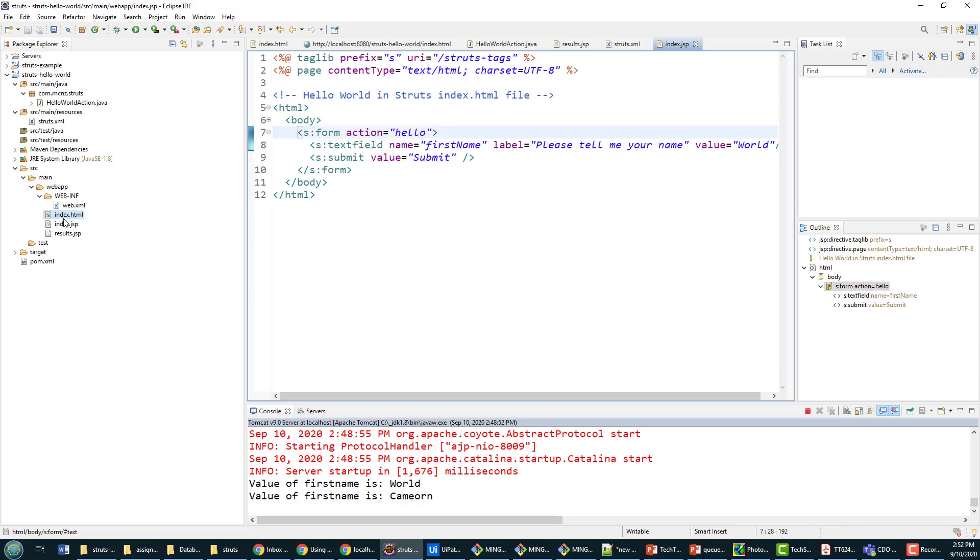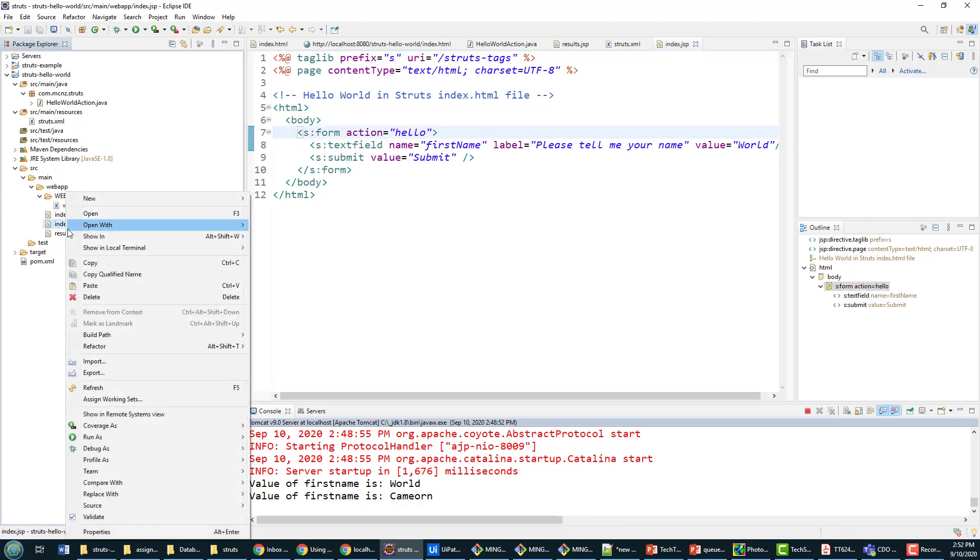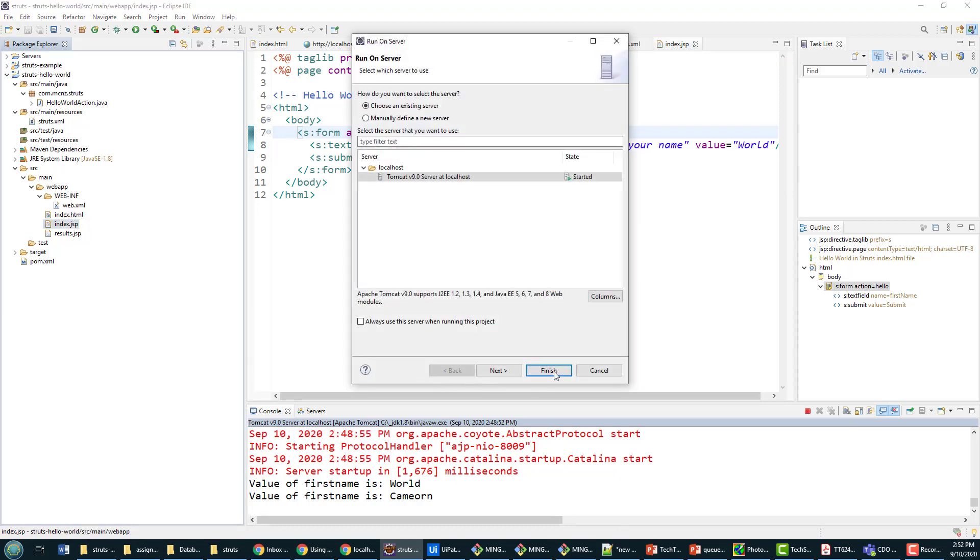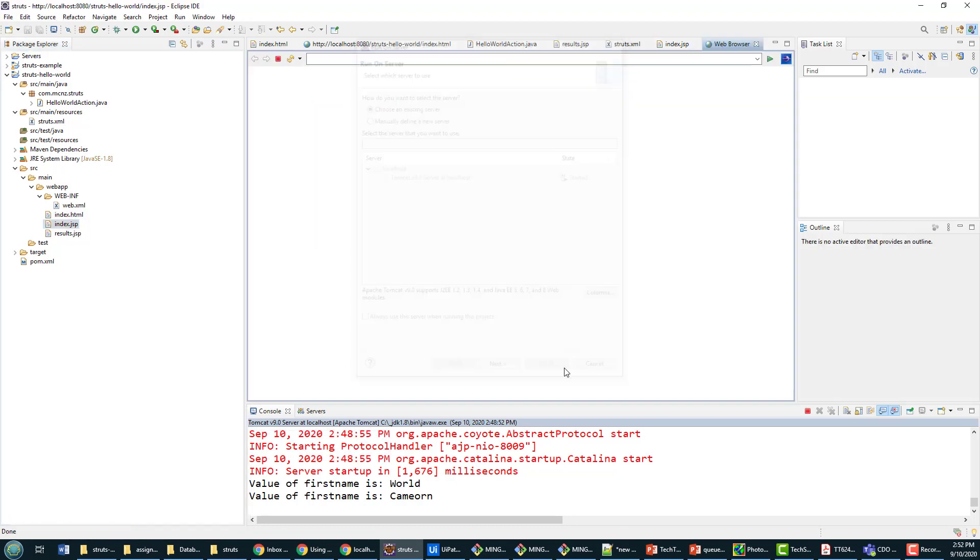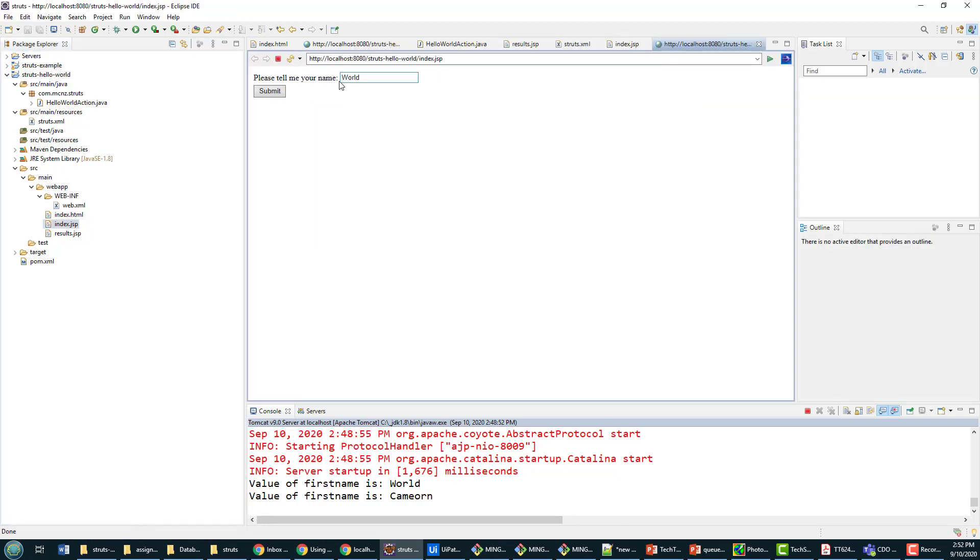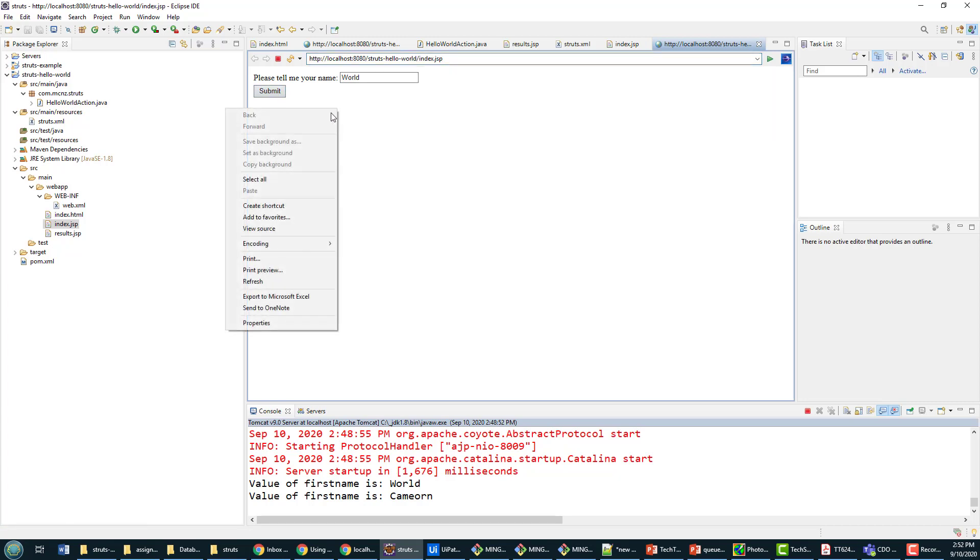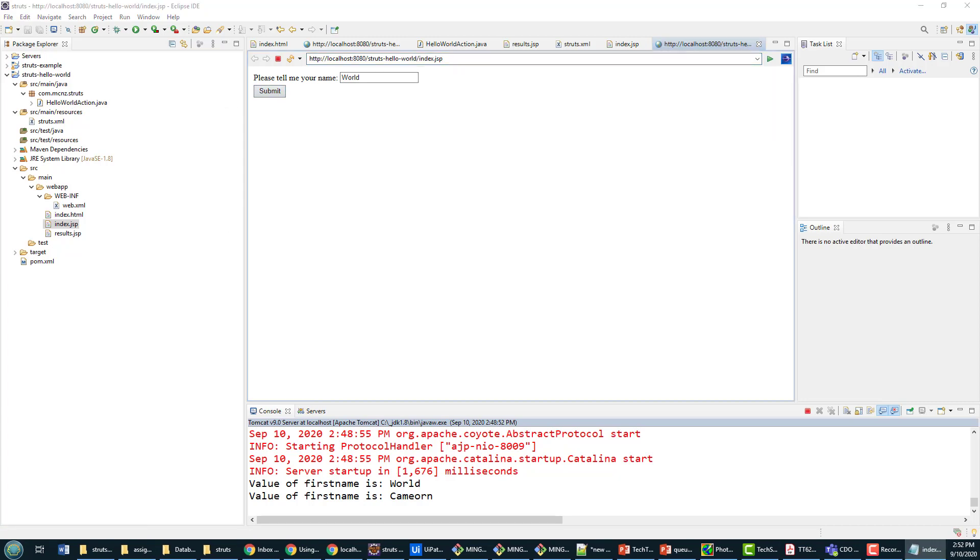You notice it now says please tell me your name, it's got world in there, it's the JSP that's being called this time. I can click the submit button, I can also view the source and the source is kind of interesting.